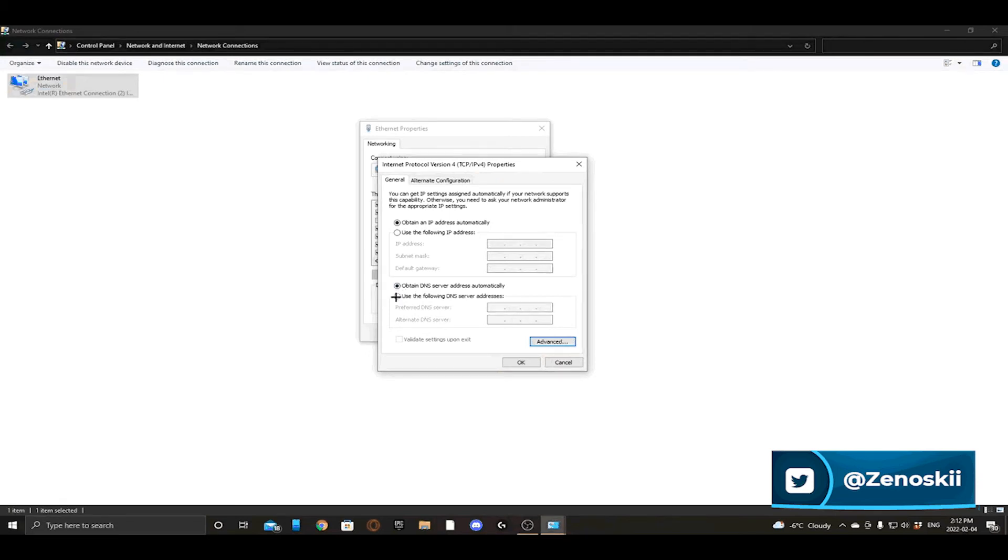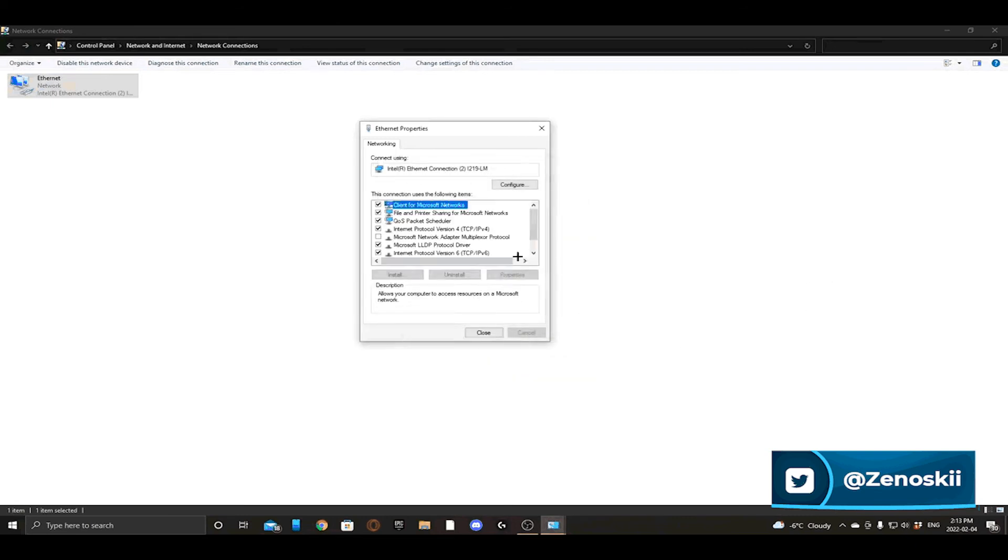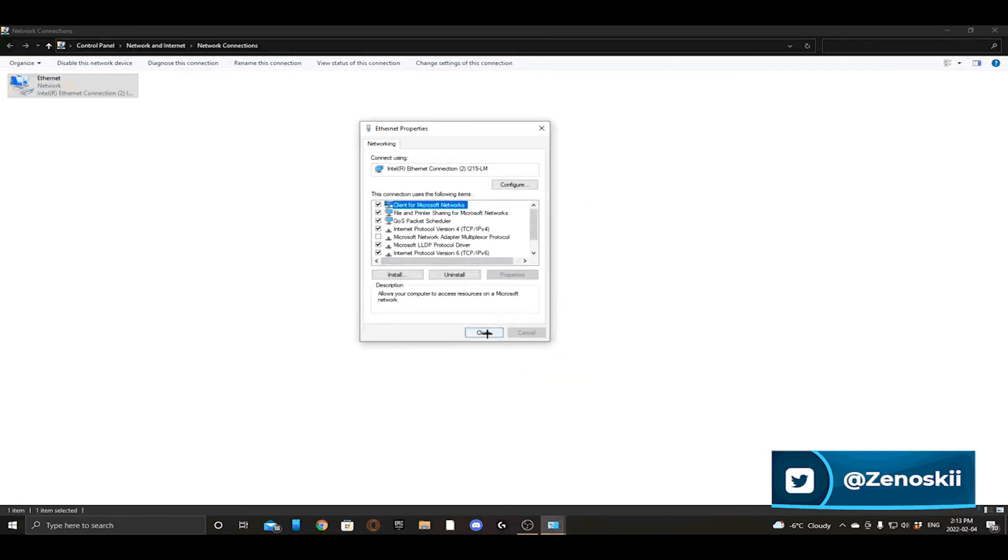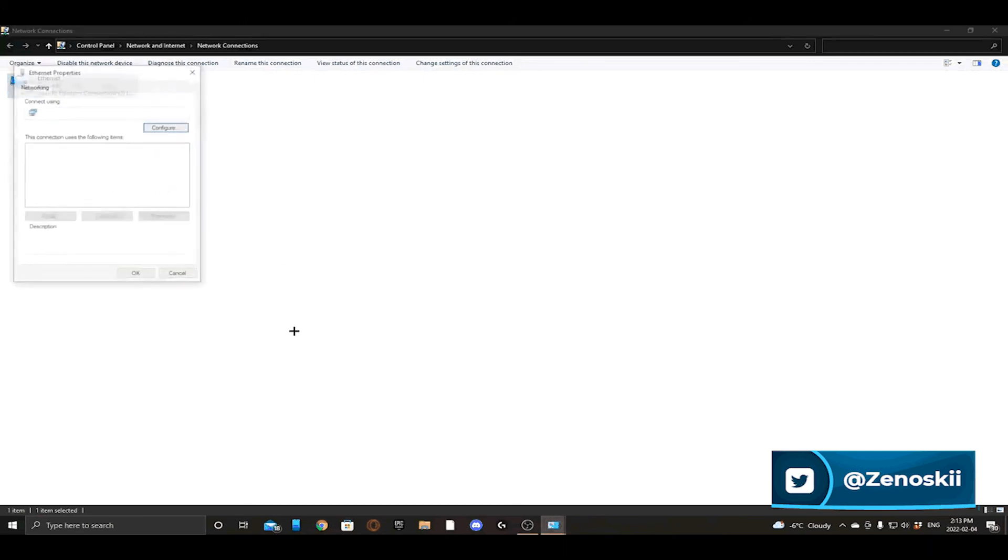After you do that, all you're going to want to do is press the Preferred DNS Server and Alternate. I'm going to be using the Google DNS, which for either one is 8.8.8.8 or 8.8.4.4. So I'm going to put 8.8.8.8 as my preferred, and then as my alternate I'm going to do 8.8.4.4. That is the Google DNS server. You can find other DNS servers.